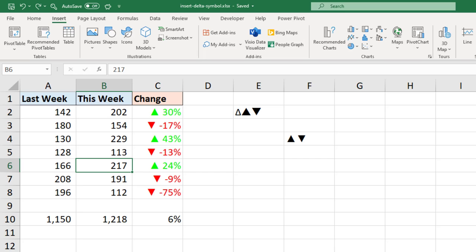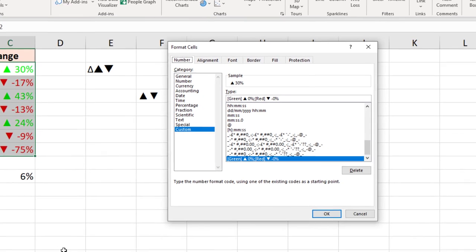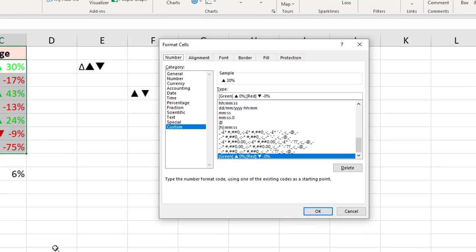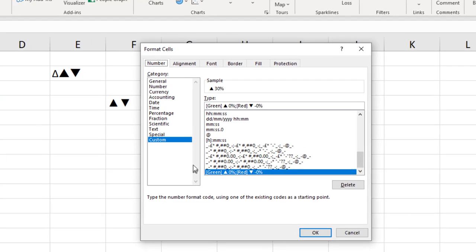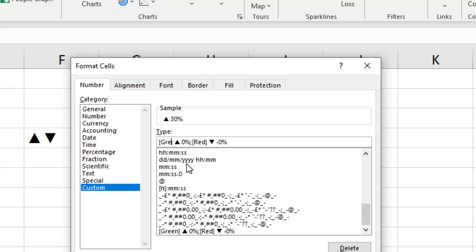So what I want to do instead is use a color number. So I'll select those values. Control 1 for Format Cells. And where it has green for the color I'm going to change it to color 10.